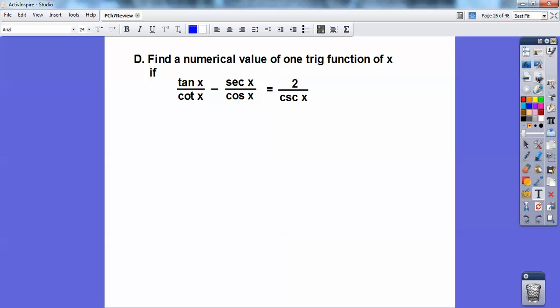Find a numerical value for one trig function. On this one: 1 over cotangent is the same as tangent, so this is actually tangent squared. And 1 over cosine is secant, so this is actually secant squared. So this is tangent squared minus secant squared. I'll let you finish that up — you guys should get sine of x equals 1/2.